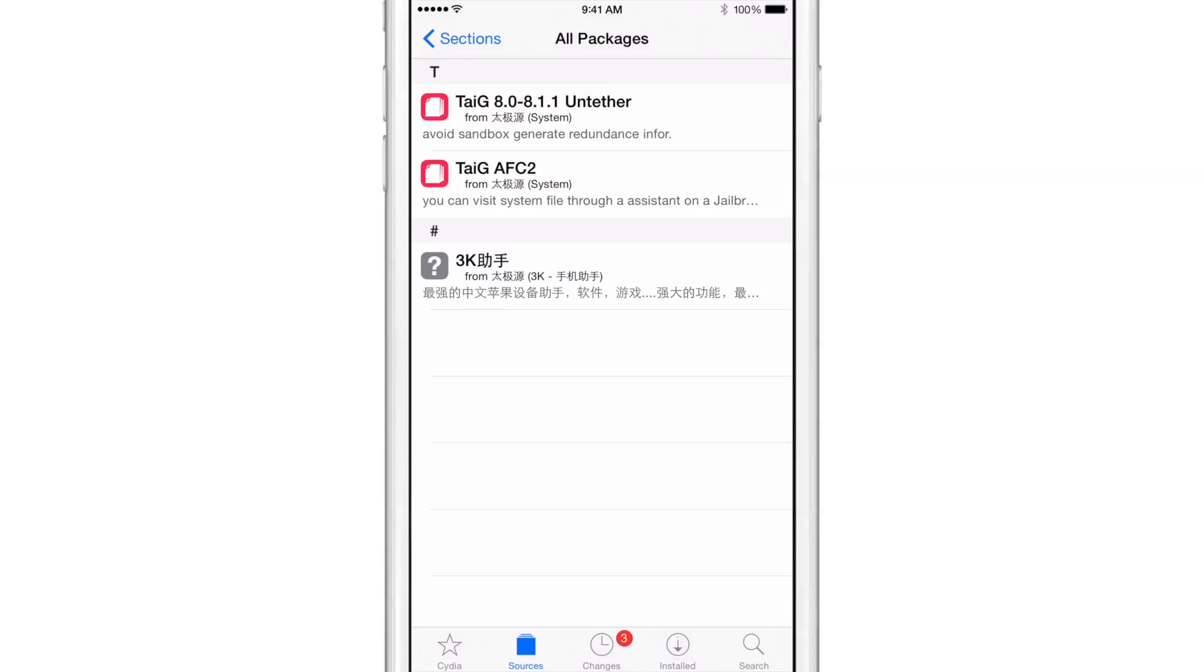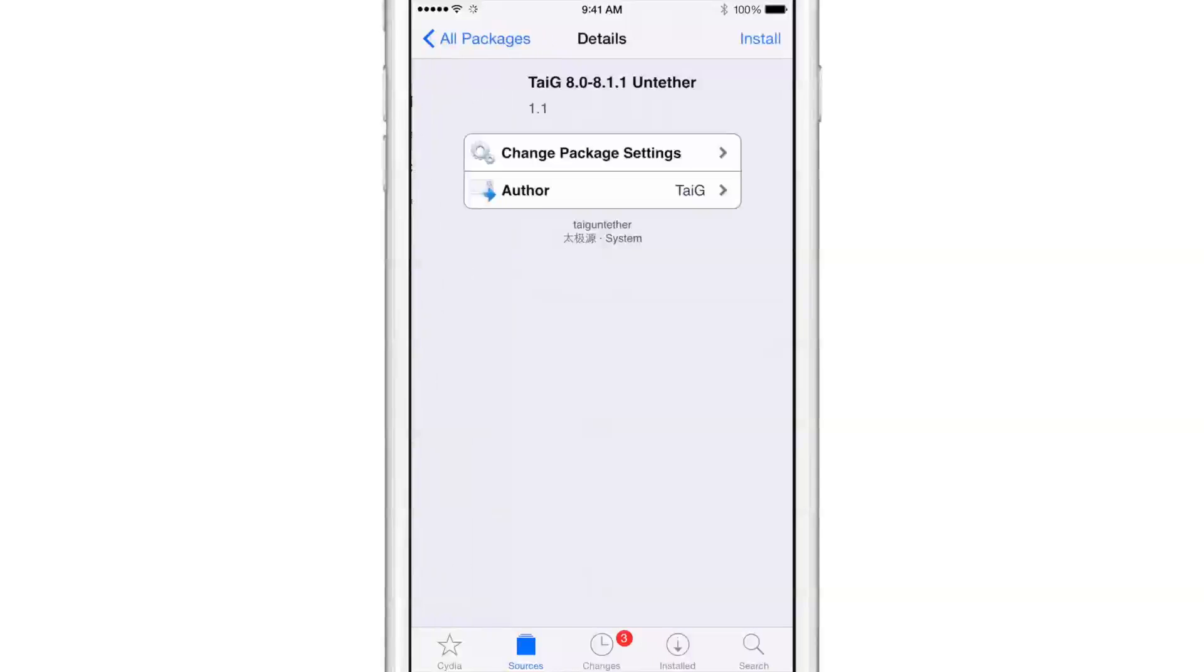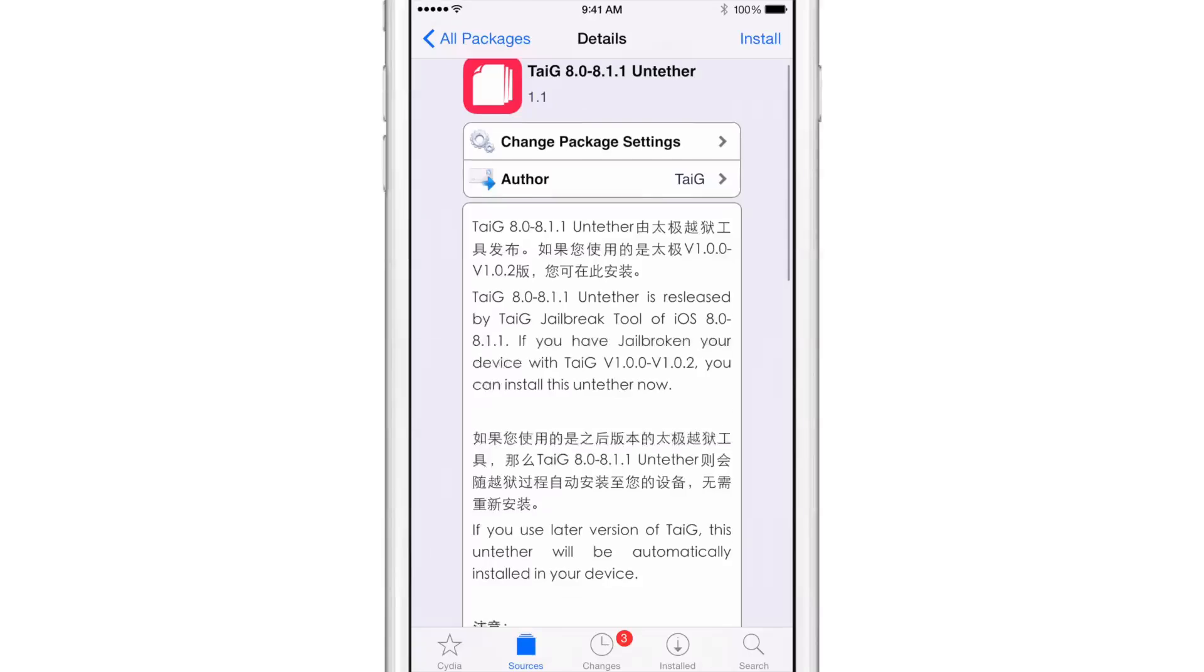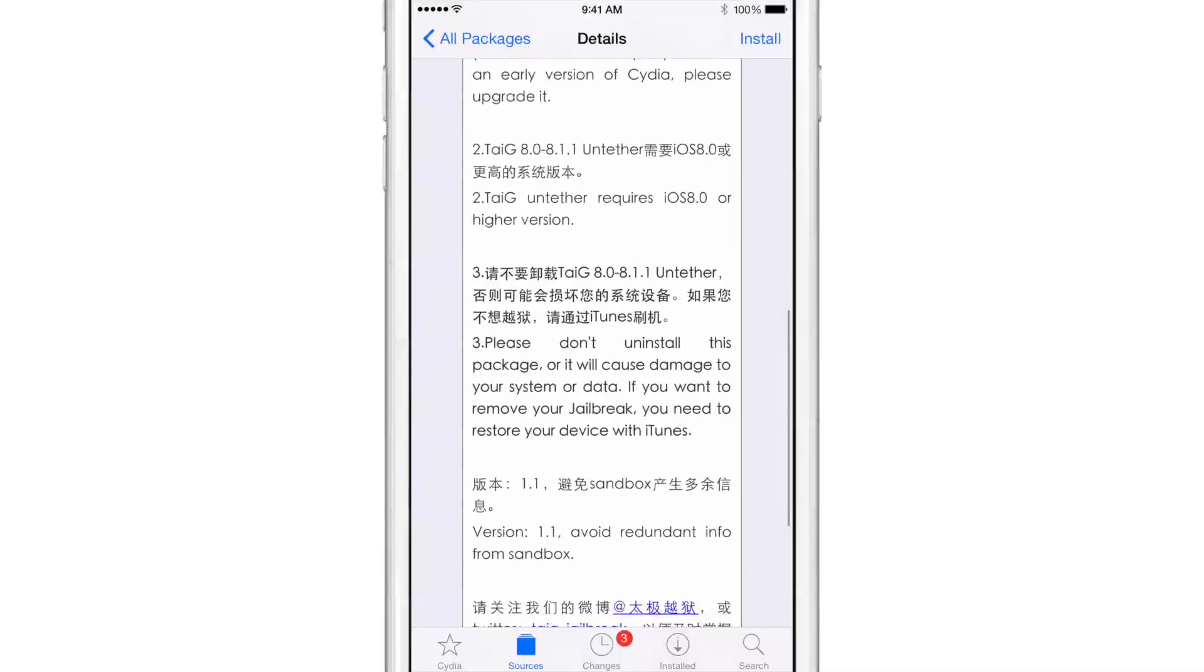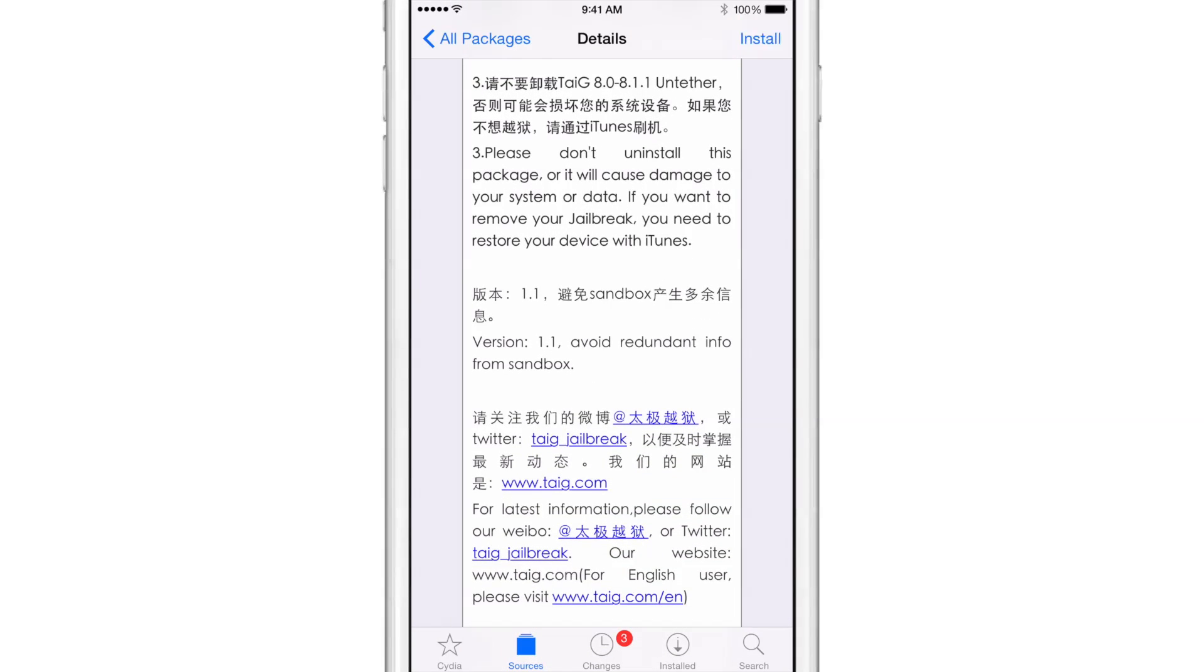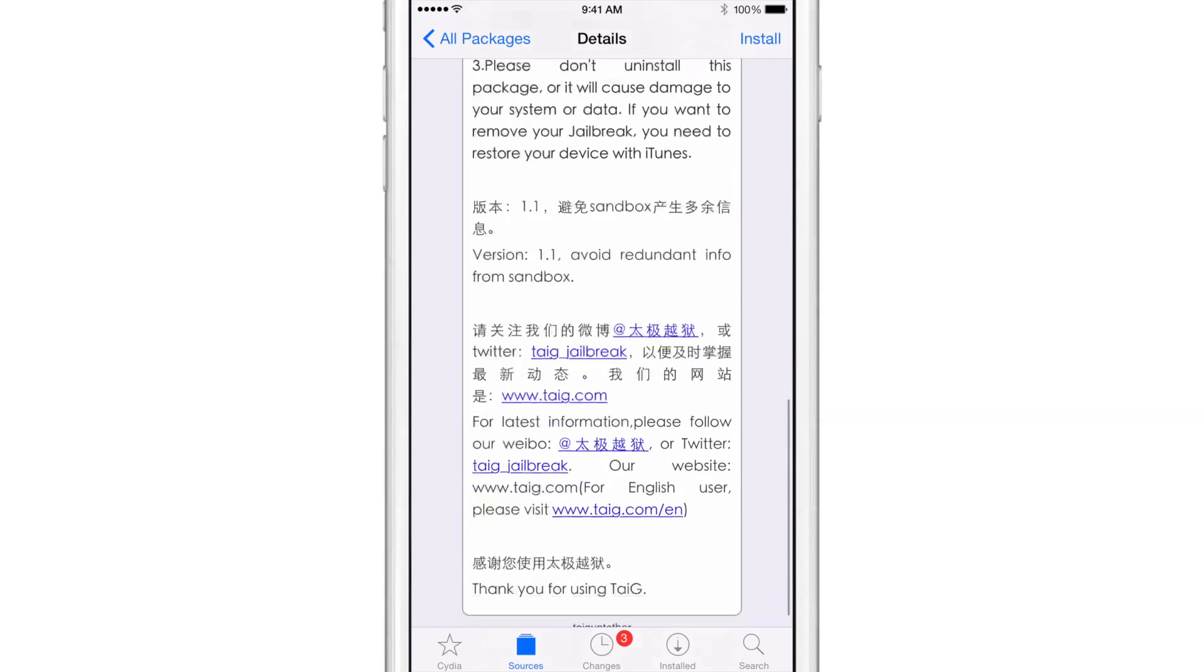But the real one that we're concerned with is the TaiG untethered. That is the one that will provide you with the latest version of TaiG, version 1.1. And you see it there, version 1.1. It gives some details on the untether, fixes some sandbox issues there. Avoid redundant info from sandbox.